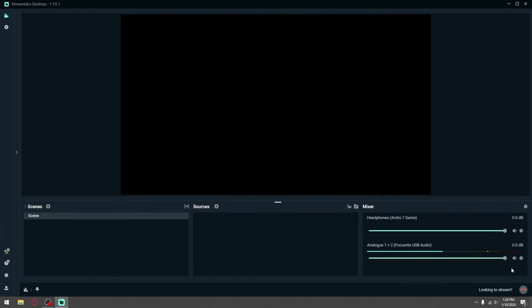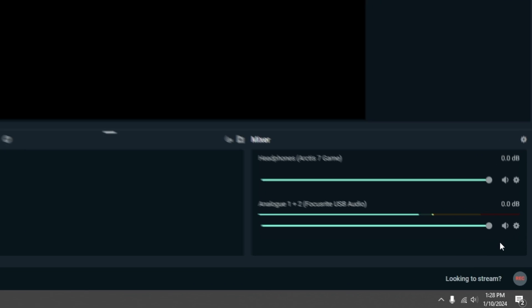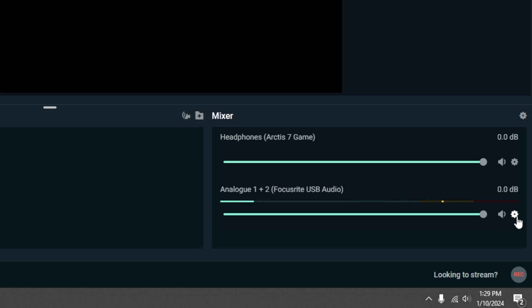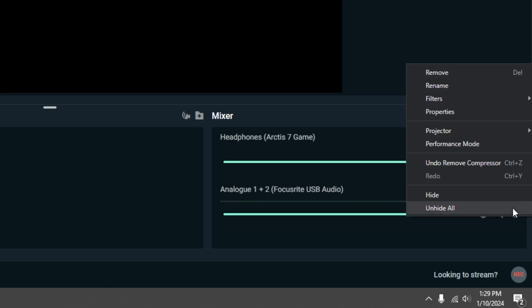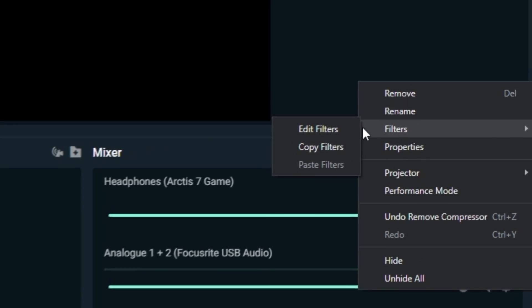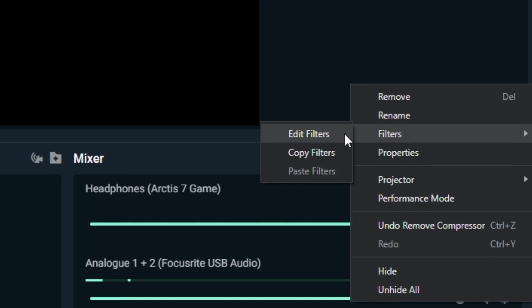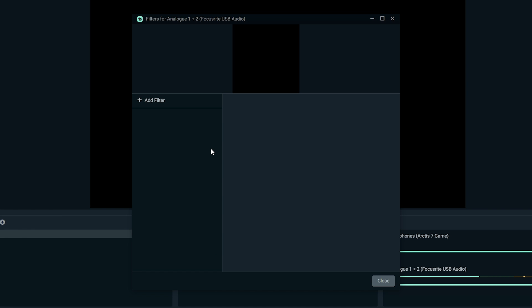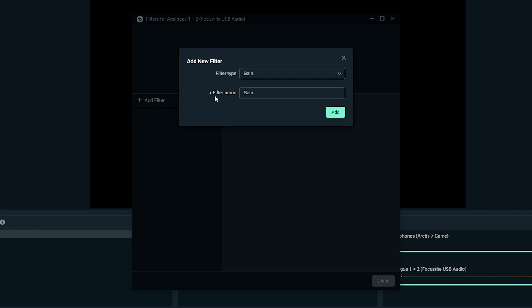Now once you have both your audios added, as you can see, it pops up under the mixer. We're going to add a few filters to your microphone to make it better quality. Click on the gear icon next to your microphone, go to filters, and click edit filters. Once you're on this screen, click add filters.